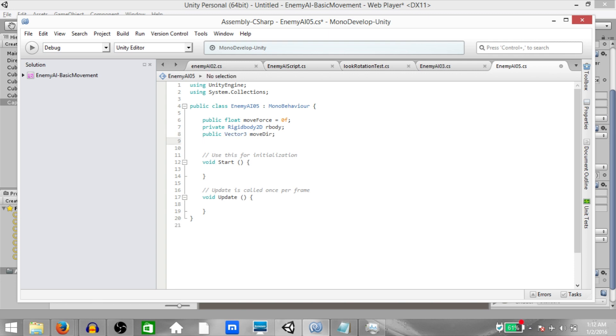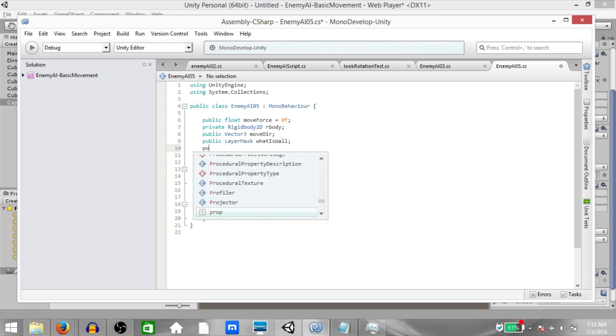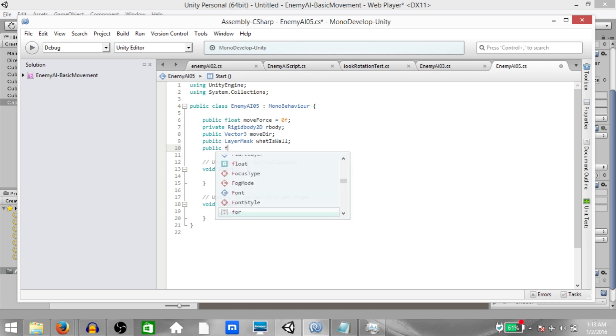We'll use this a little later. Next public LayerMask whatIsWall. We'll use this later as well. Next public float maxDistanceFromWall.